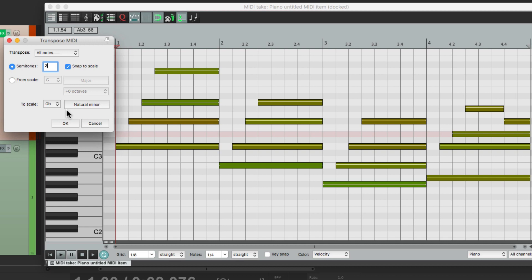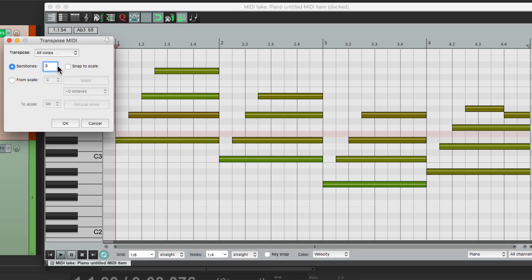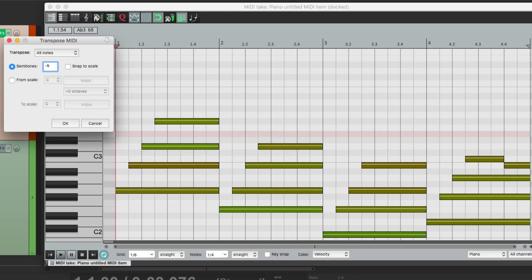But if you just want to keep it really simple, just turn this off, and change this to how many semitones you want to switch it to. Either up, or down.